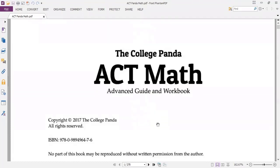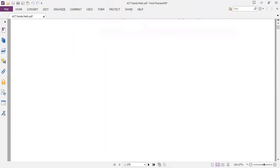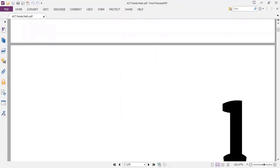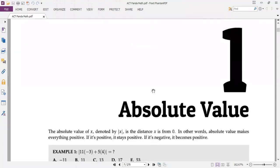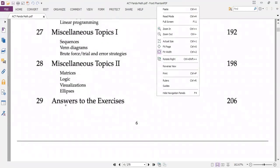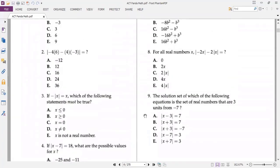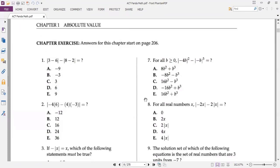So the College Panda ACT Math Advanced Guide and Workbook — each episode we will cover one chapter exercise from this book. The first chapter is absolute value. We have 29 chapters here, including answers to the exercises up to 28 chapters exactly. We will handle 28 episodes. Shall we start the first chapter exercise now?